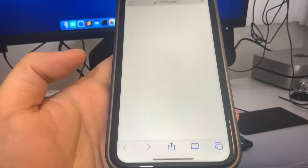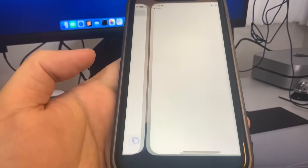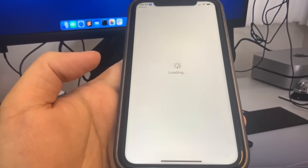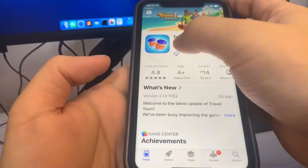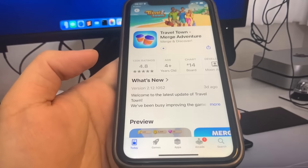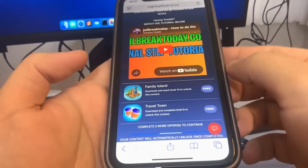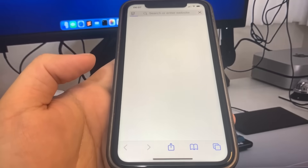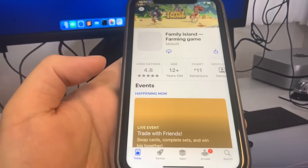I'm going to download Travel Town — it's going to bring me to the App Store. Now I'm going to download the app. While this is downloading, I'm going to go back to the list of apps and download another app. You want to make sure you download at least two apps to make sure the process works. I'm going to get Family Island too. Let's wait for these to download.